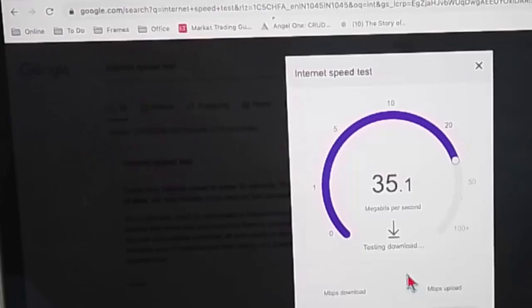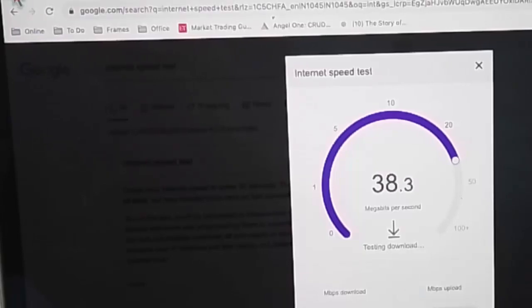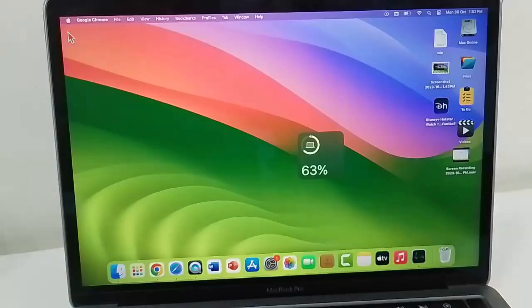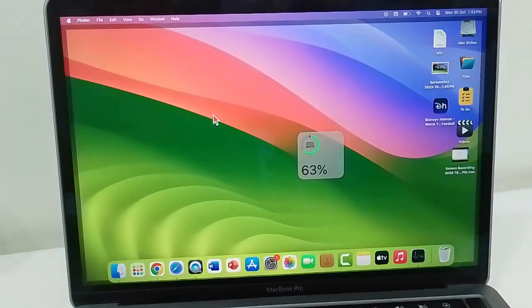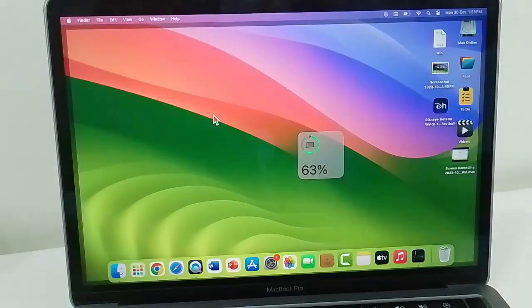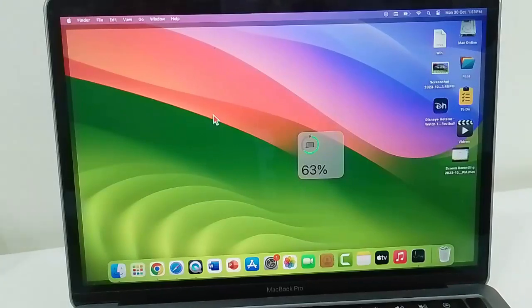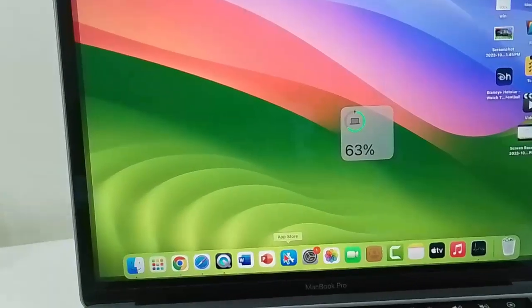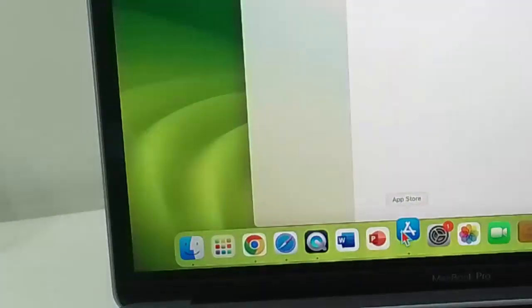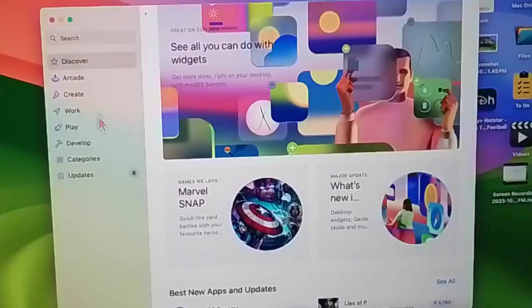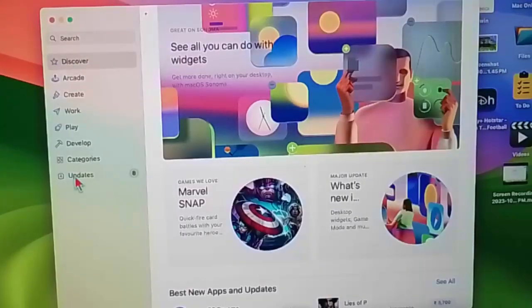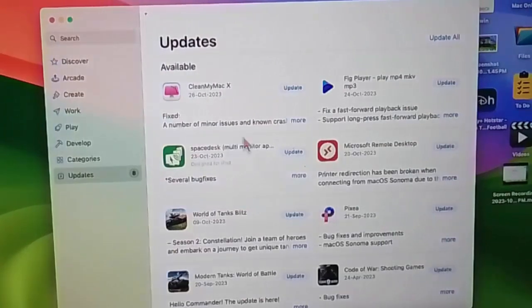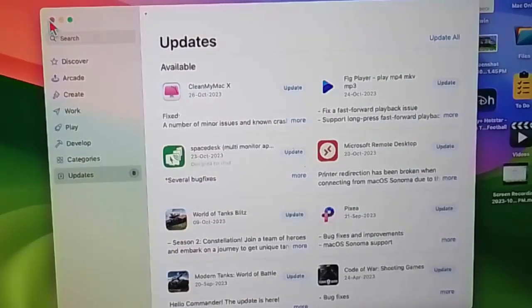The fourth method is to update the WhatsApp app. For this, open the App Store and now select Updates. Find the WhatsApp app and you can update your app.